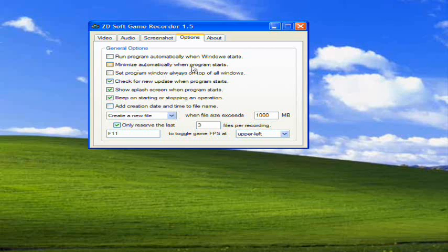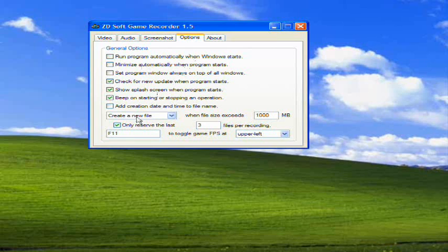Minimize automatically when program starts - basically, when you start recording your video, this will minimize to the bottom of your screen and you won't have to worry about it being in your way.